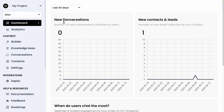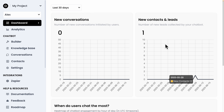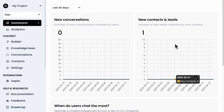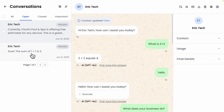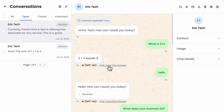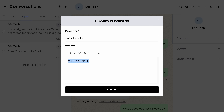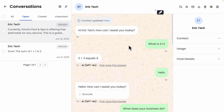Now let's look at the dashboard to see the metrics we can use to track conversations and chatbot performance. The dashboard tracks new conversations, the number initiated by users, new contacts and leads added to the contact list, and even what time of day and which weekdays users are most active. We can also view past conversations, read through them, export them, delete them, or mark them as closed or important. There's also a 'fine-tune answer' option to adjust how the AI responds to specific questions.